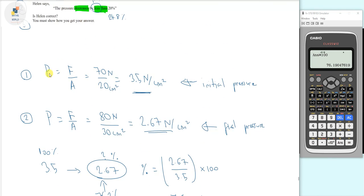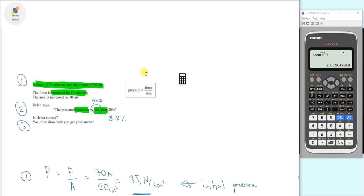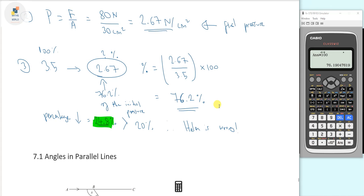We've justified that answer with all this working out. This was quite a long-worded problem that could throw off a lot of foundation-tier candidates. The key with this type of question is to simply break it down — attack the problem one bit at a time. Build tiny little building blocks to come up with a final solution. In the next video we're moving on to angles and parallel lines.